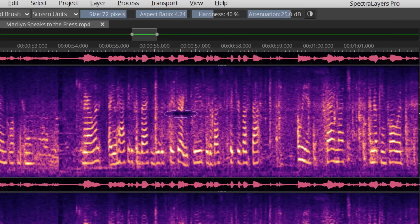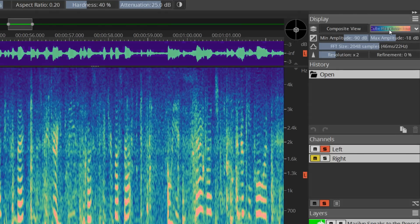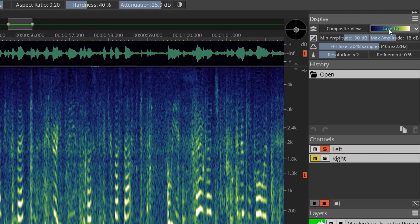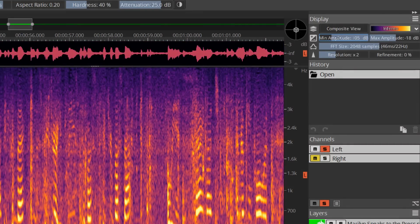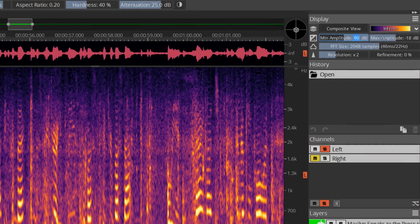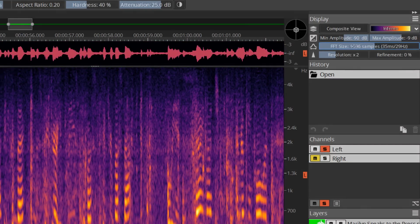What you see is what you hear. The right side of your display gives you quick access to every setting of your spectrogram. Each parameter can be changed during editing.